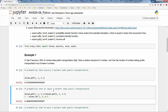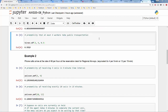Now let's look at the last question: what is the probability that at most three workers take public transportation? This is exactly how CDF is defined, so we simply plug in the numbers: binom.cdf(x=3, n=4, p=0.3). The result is 99.19%.